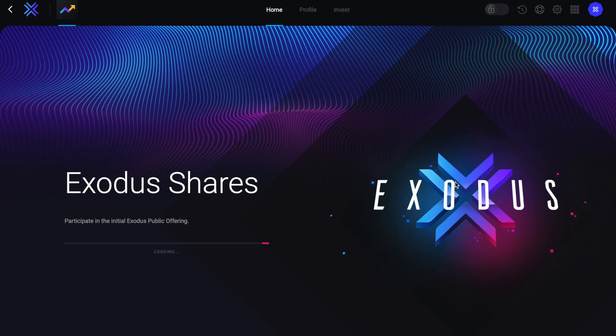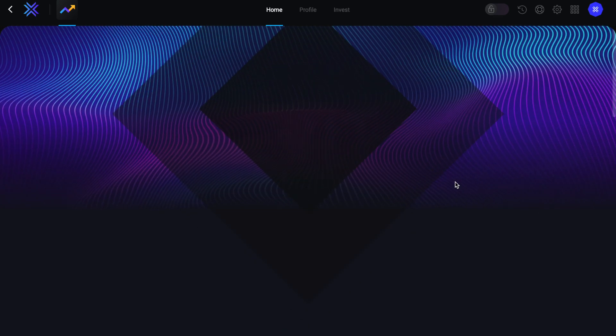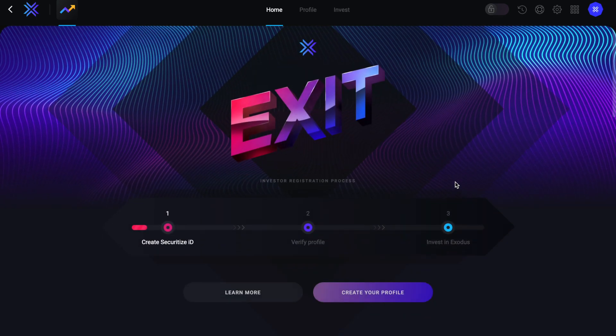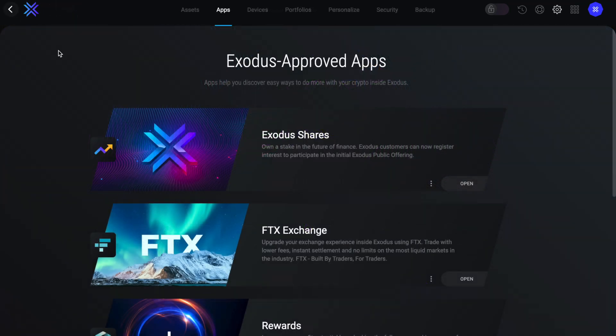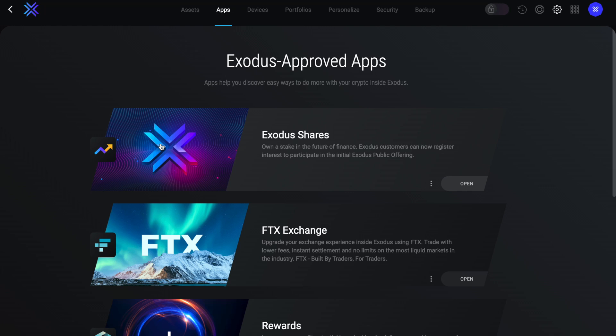Then there's Exodus shares, where Exodus customers can now reserve interest to participate in their IPO or initial public offering. So as you can see, Exodus are really trying to integrate a lot of features so that users don't have to leave the comfort of their wallet to access some of these apps. And this can really help to simplify some of these otherwise slightly more complicated platforms.